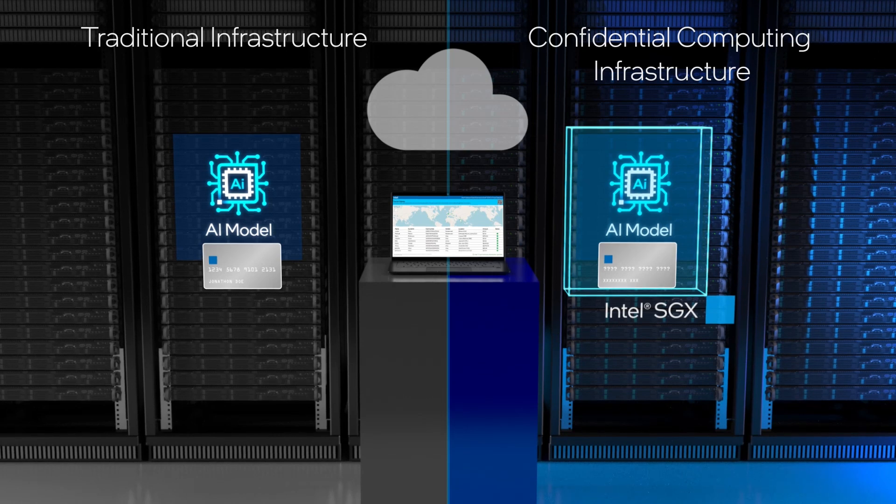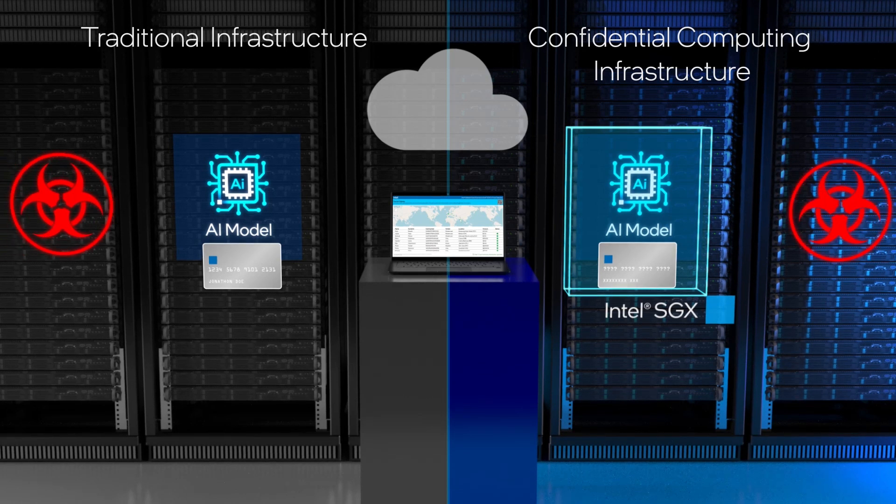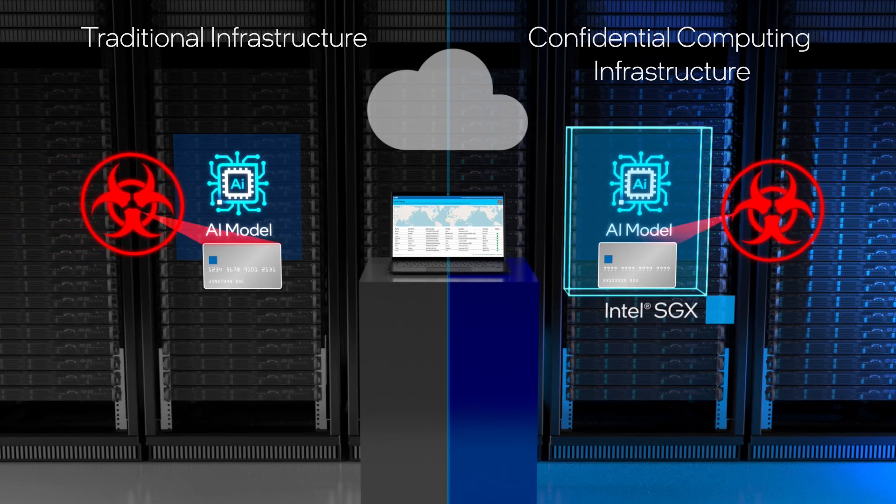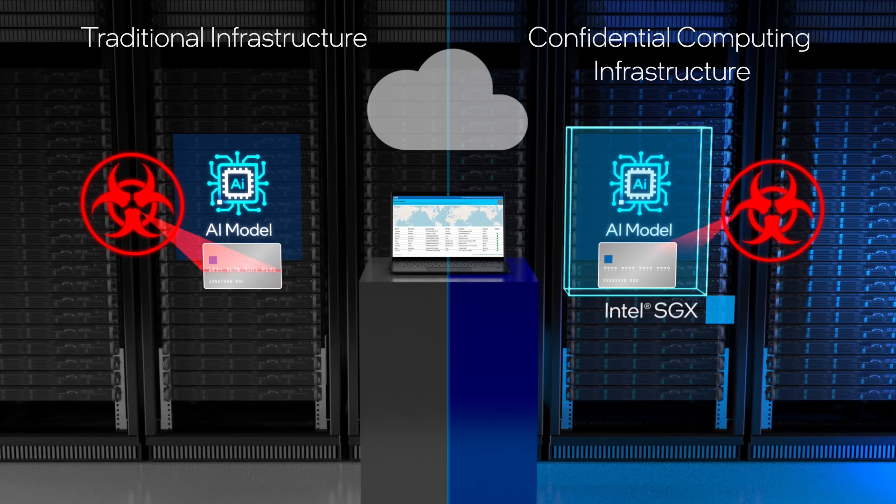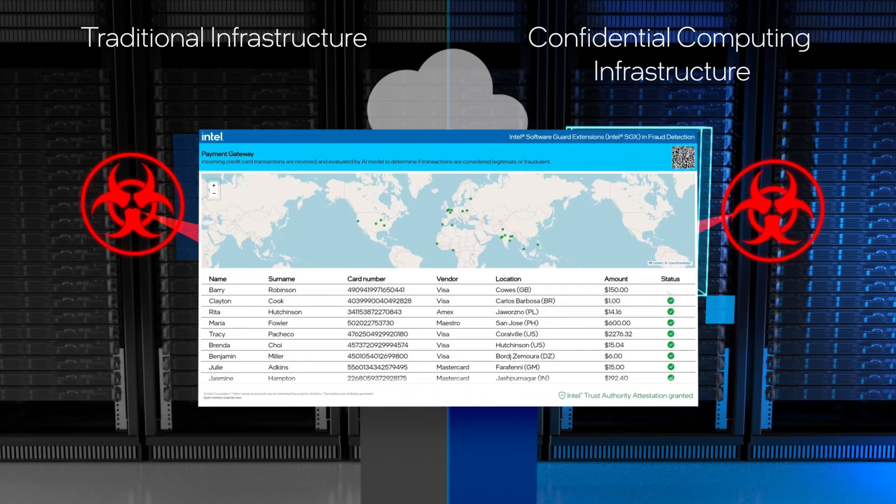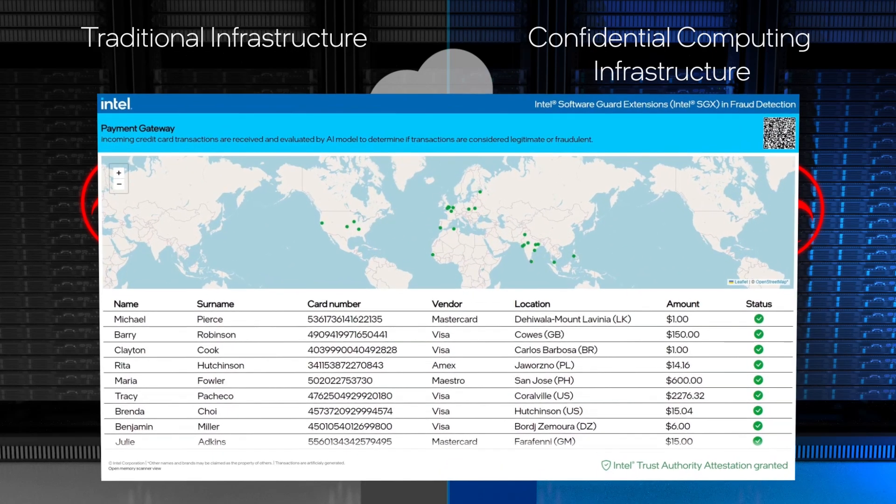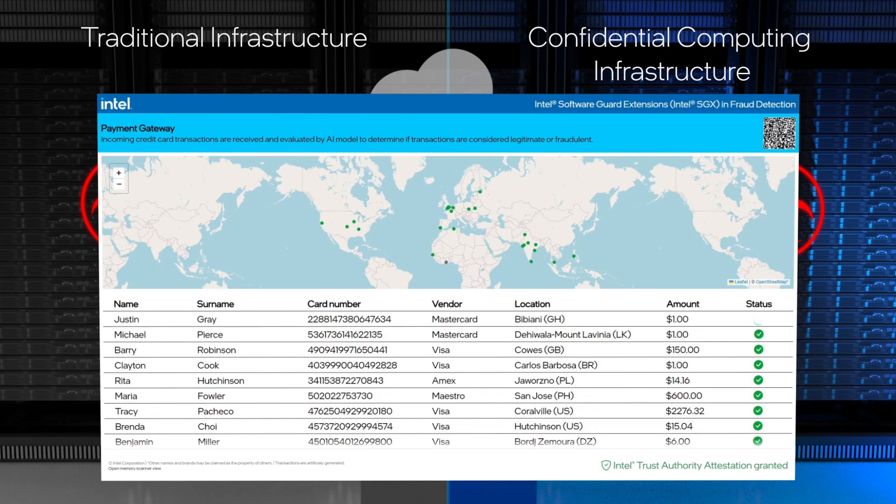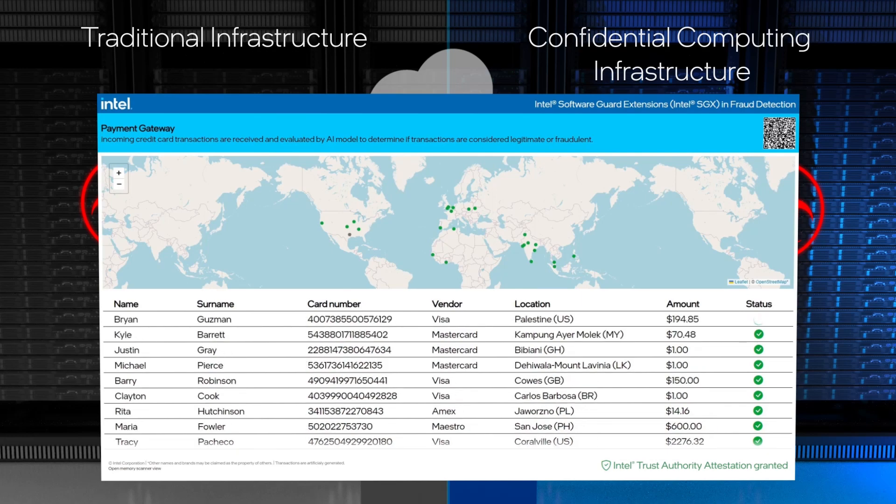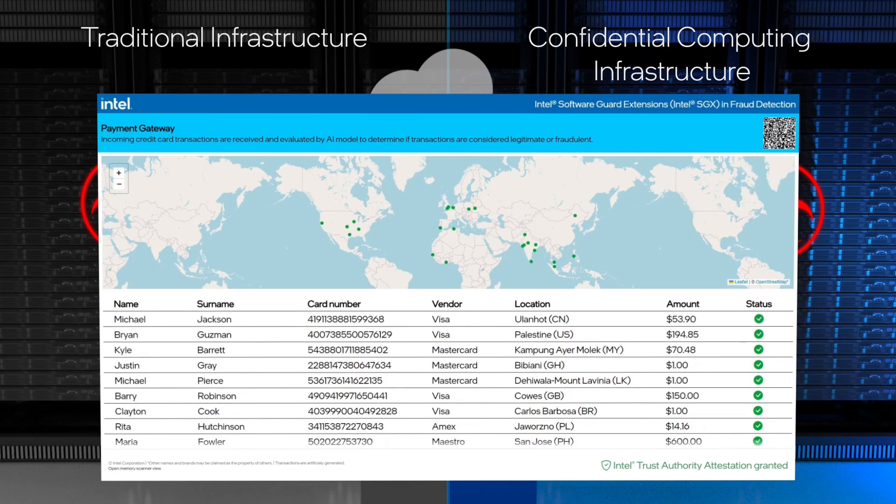In this example, each infrastructure has been compromised with memory scraping code designed to reveal sensitive data to malicious actors. The dashboard shows real-time results as the fraud detection inferencing is performed.